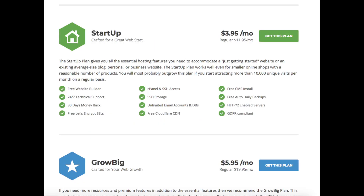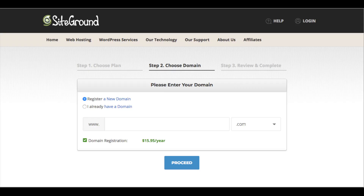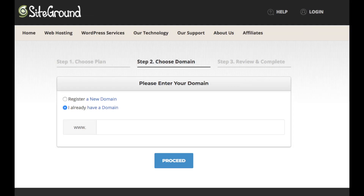If you scroll down a bit, you can get more information on each plan. Once you know the plan that you want, click the orange Get Started button at the top of the page or the green or blue Get This Plan button. You will now be on the Choose a Domain page. If you need to register a new domain name, just enter the domain you would like. It will let you know if it is available. If you already own a domain name, select that option and enter your domain name. Once done, click the proceed button.